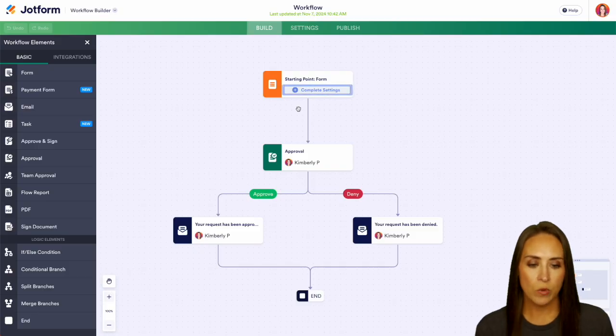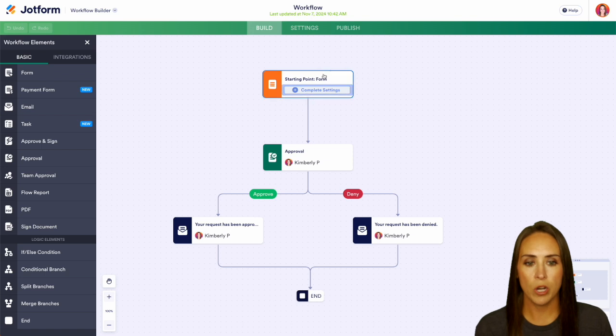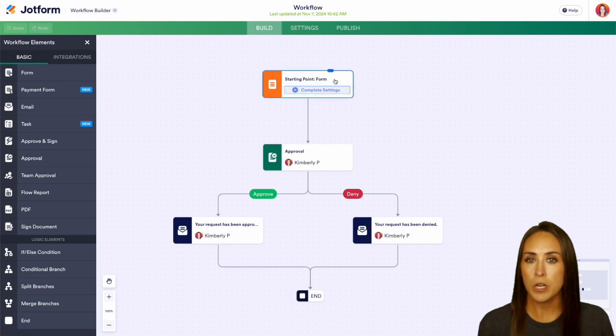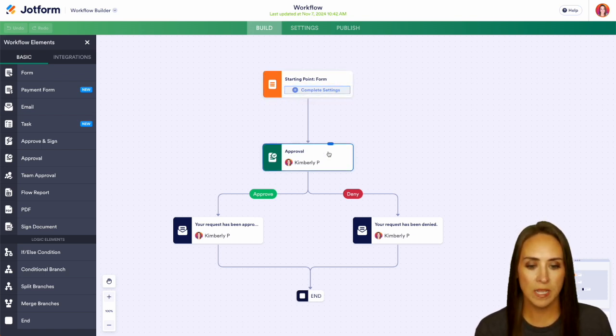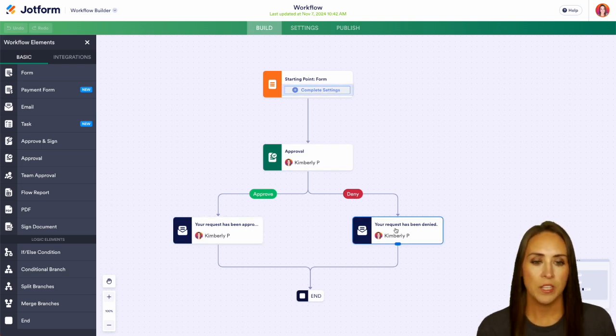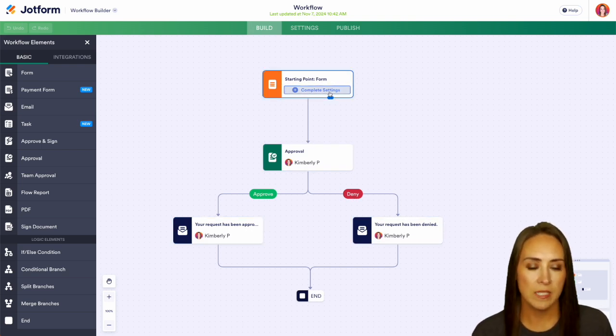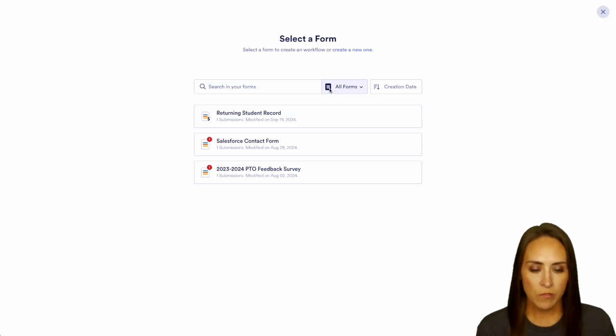So we see a really nice bird's eye view. We have a starting point, and we're going to need to choose our form. Once they complete that form, we have the approval process. We have approve, they'll get an email, and deny, they'll get an email. So let's go ahead and choose that form for our starting point.